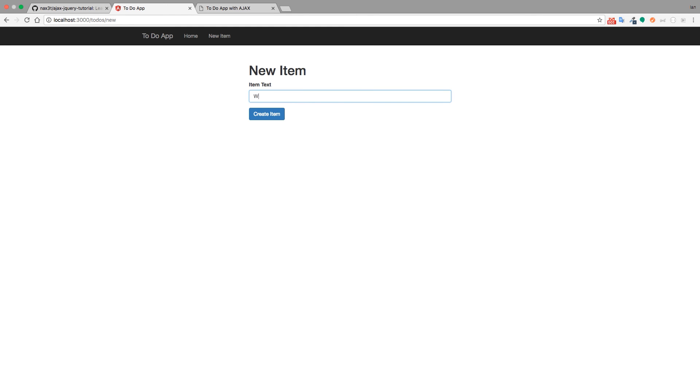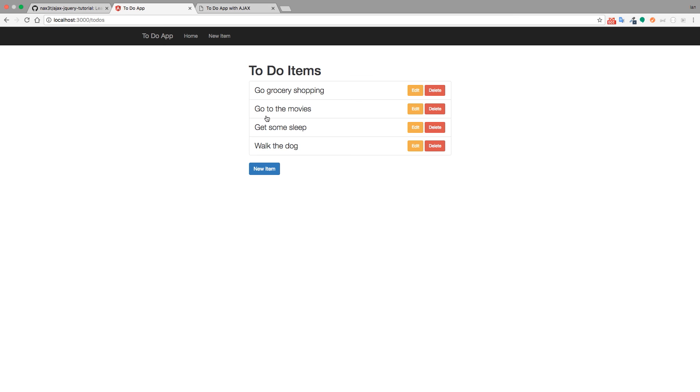We can type something in like walk the dog and click create item. That information gets sent to the server via post request and then whenever it's inputted into the database we get redirected back to the index page where this view gets rendered and we now have this new item on the page.